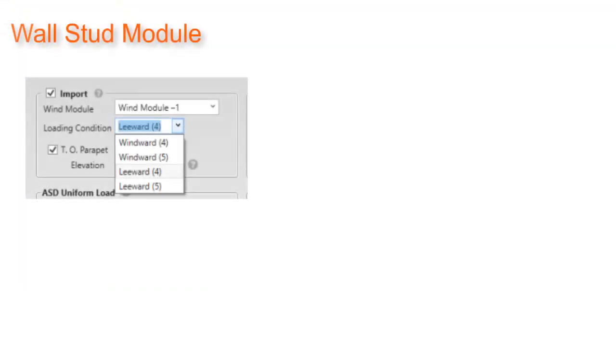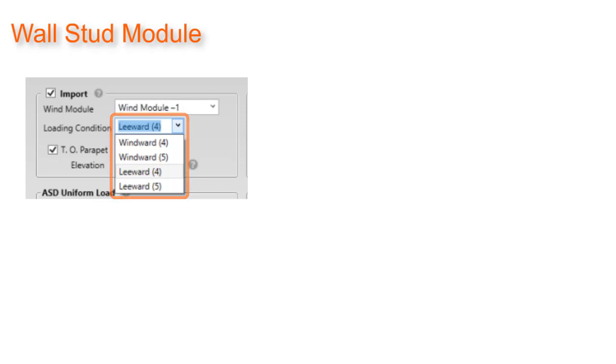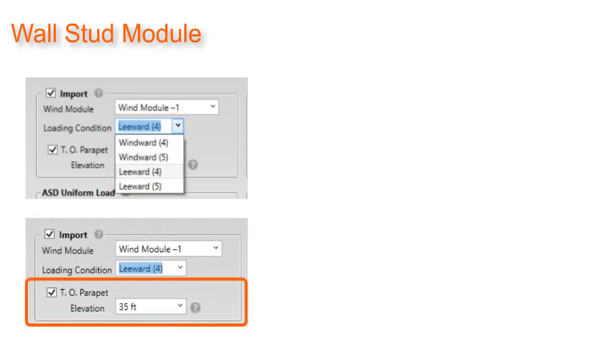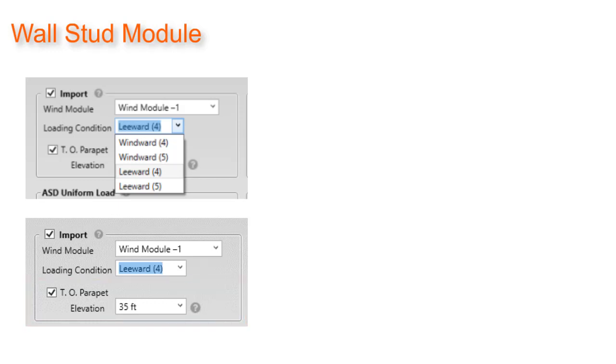If the user chooses to import loads, they will select the wind module and choose the load condition to apply either windward 4, windward 5, leeward 4, or leeward 5. The user will then select whether the cantilever is a parapet or not. If it is a parapet, the user will select the checkbox and enter in the parapet height. The program will import the proper loads based on the selection and the user specified tributary area in the wind module.